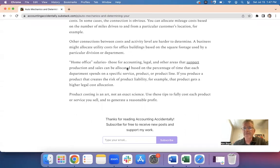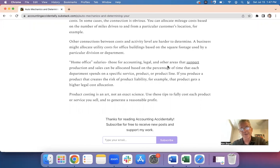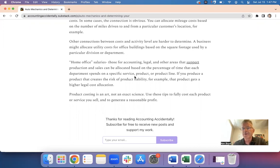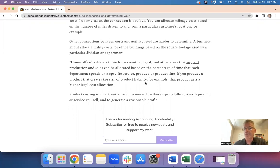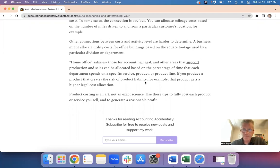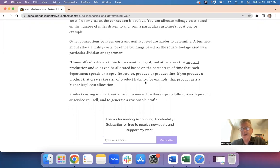Home office salaries for accounting, legal, and other areas that support production and sales but aren't directly involved, you may allocate that based on the time that those people spend on a particular service, product, or product line. So if you produce a product that creates a lot of product liability like ladders or a garbage disposal, you may assign a lot more legal costs to that product because it takes a lot more legal costs and time to protect yourself from product liability.